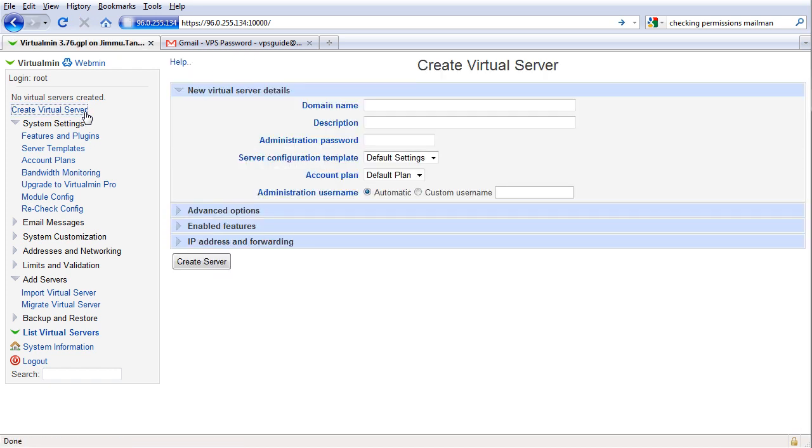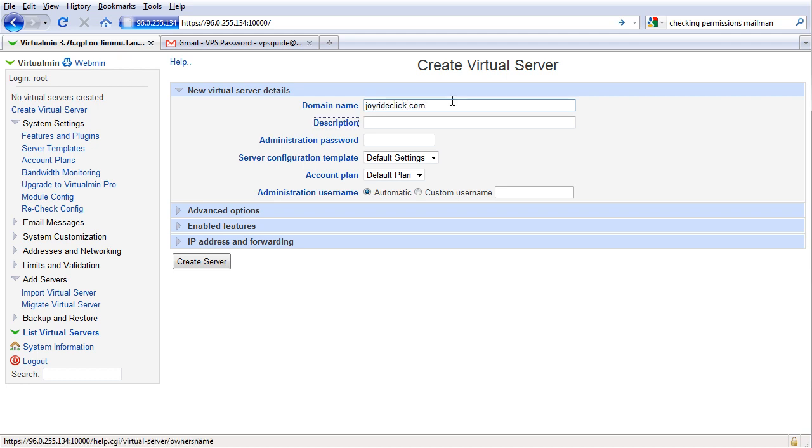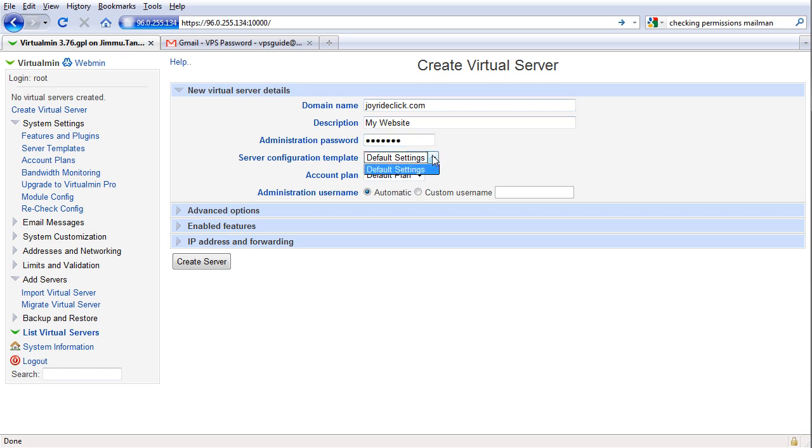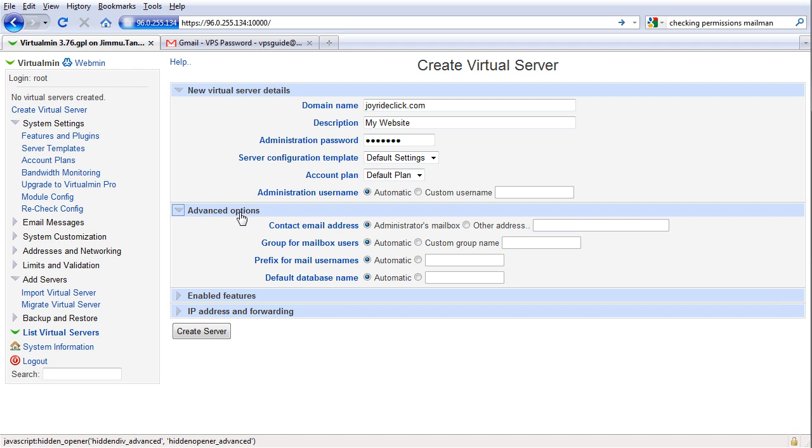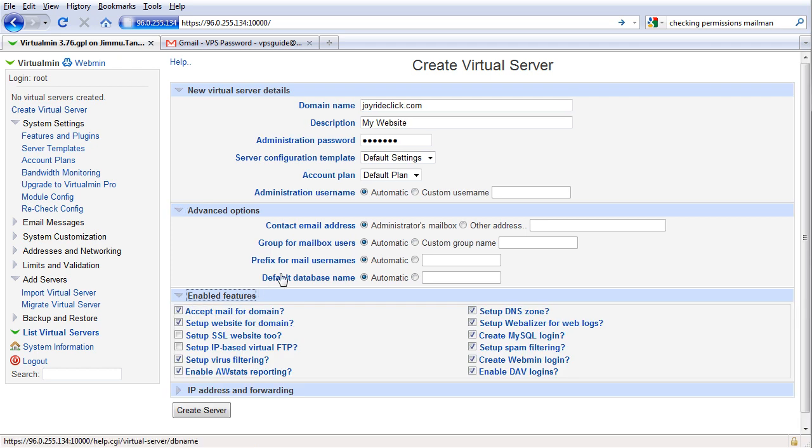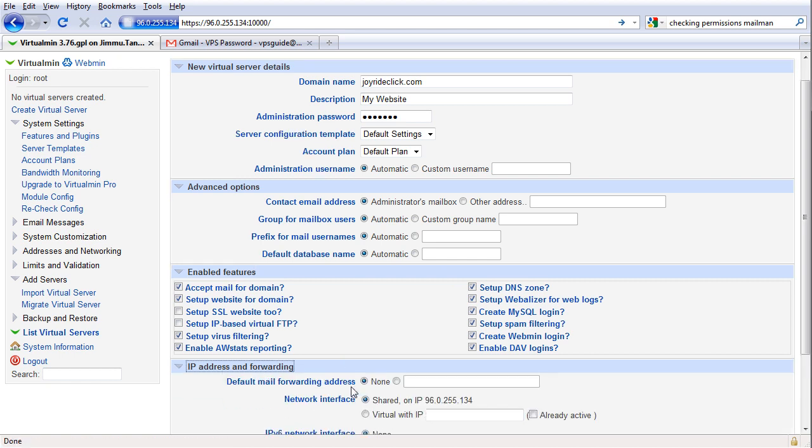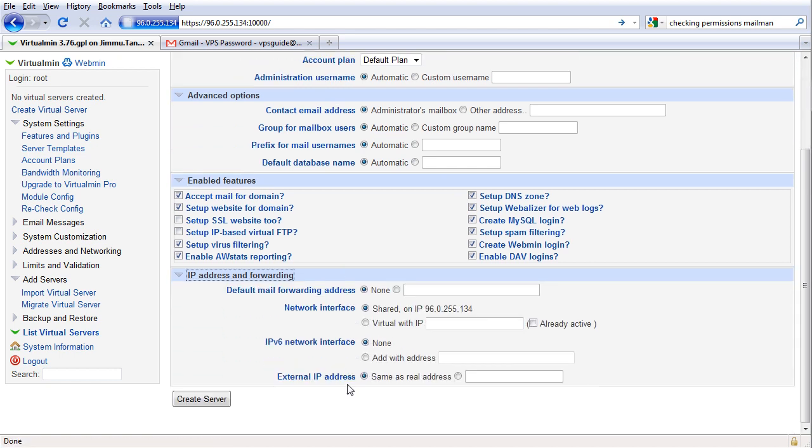Okay, here on the top you see create virtual server here, so let's do that. And we're going to host our first domain name, so let's use the example domain I've been using so far, joyrightclick, and set the password for that. Just use default, everything default. And advanced option, let's see what we have here. Just automatic for everything. Enable features, yeah that looks good. IP address and forwarding. Now we don't need to set this and click create server.